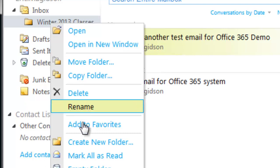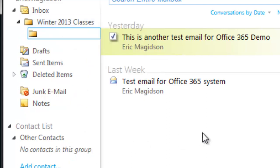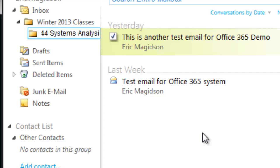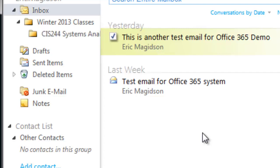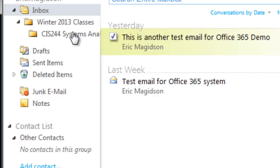So under the winter term, I'll right-click on it and create new folder. One of the classes that I teach is CIS 244 Systems Analysis. So I create that folder as well. That's a subfolder, as you can see, of the Winter 2013 Classes.